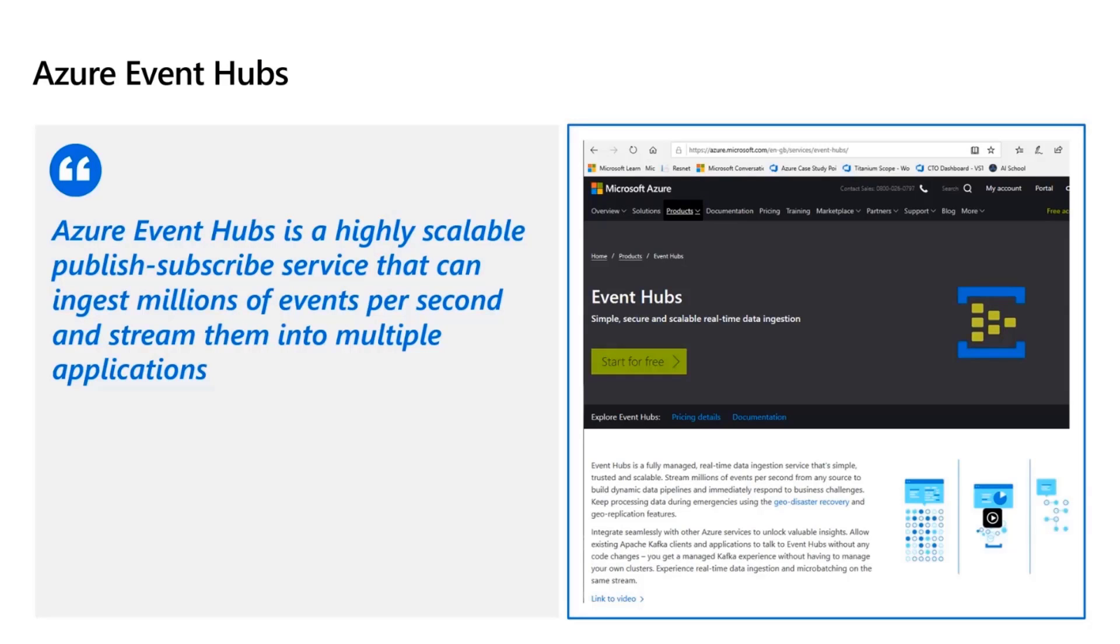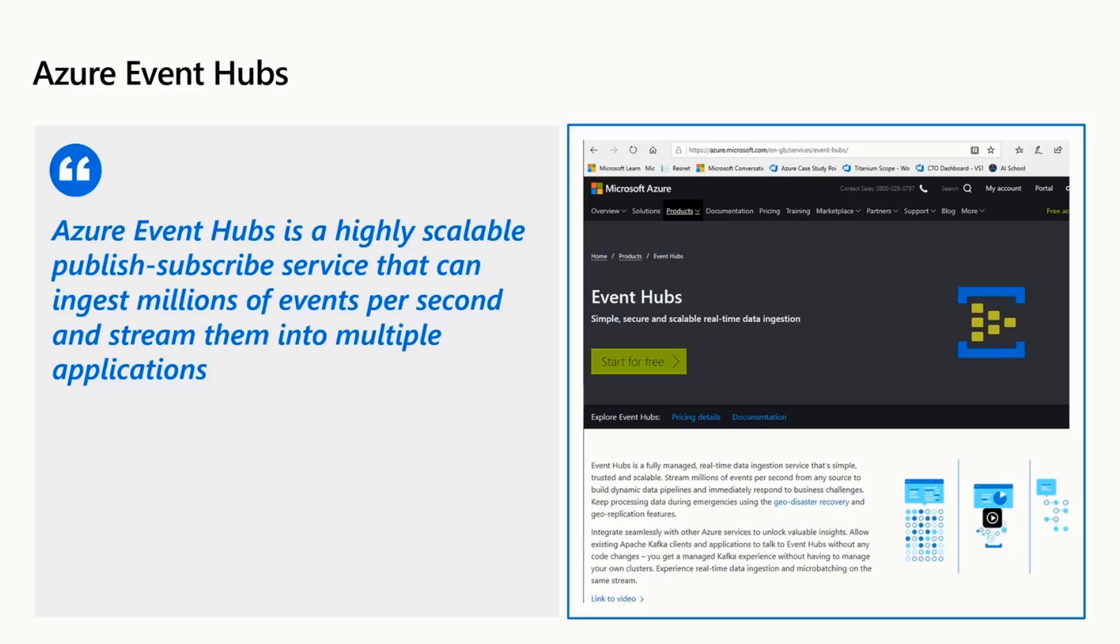Azure Event Hub is built on Apache Kafka. Apache Kafka is a very popular open source publisher subscriber model and Event Hub is a service which is built on top of it. Event Hub is a highly scalable publisher subscriber service that can ingest millions of events per second and stream these millions of events into multiple applications, and those applications will be the event processors or the consumers who will consume the events and then further process it.